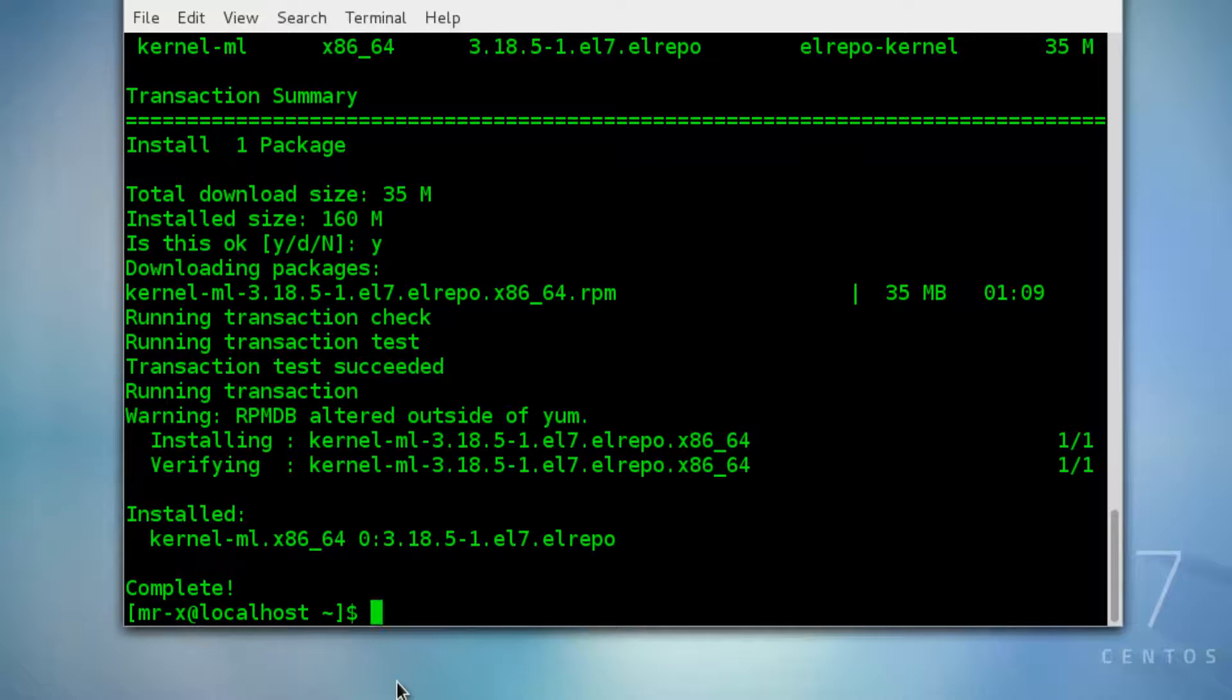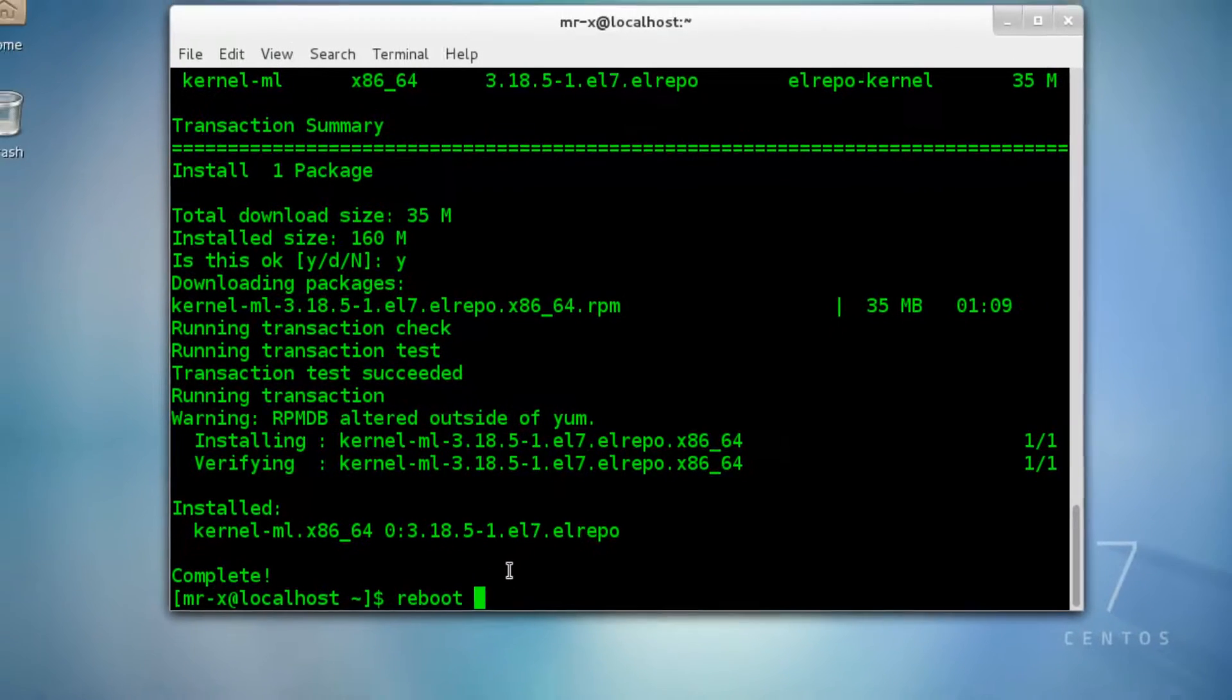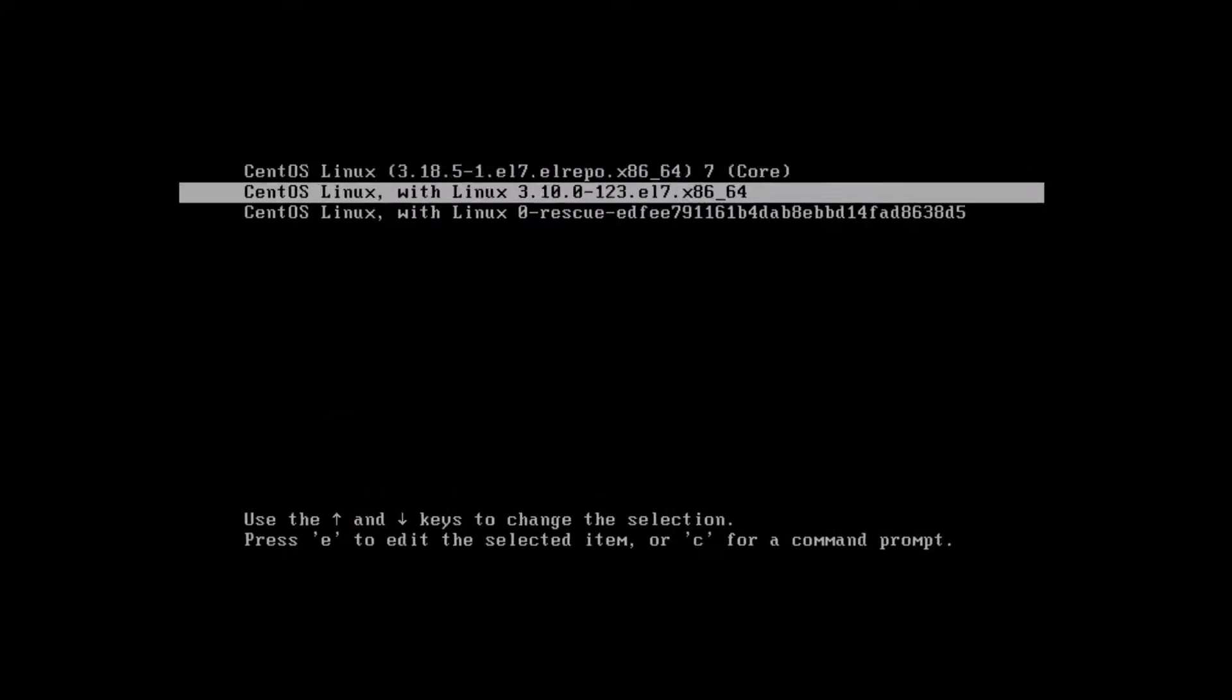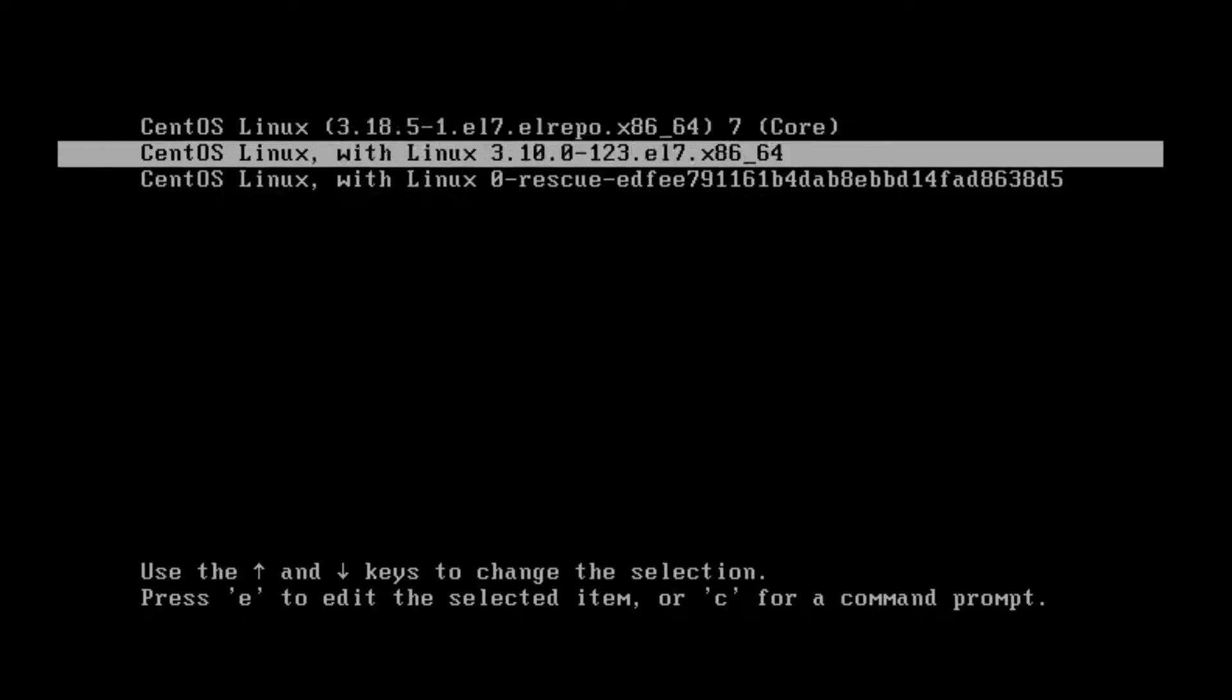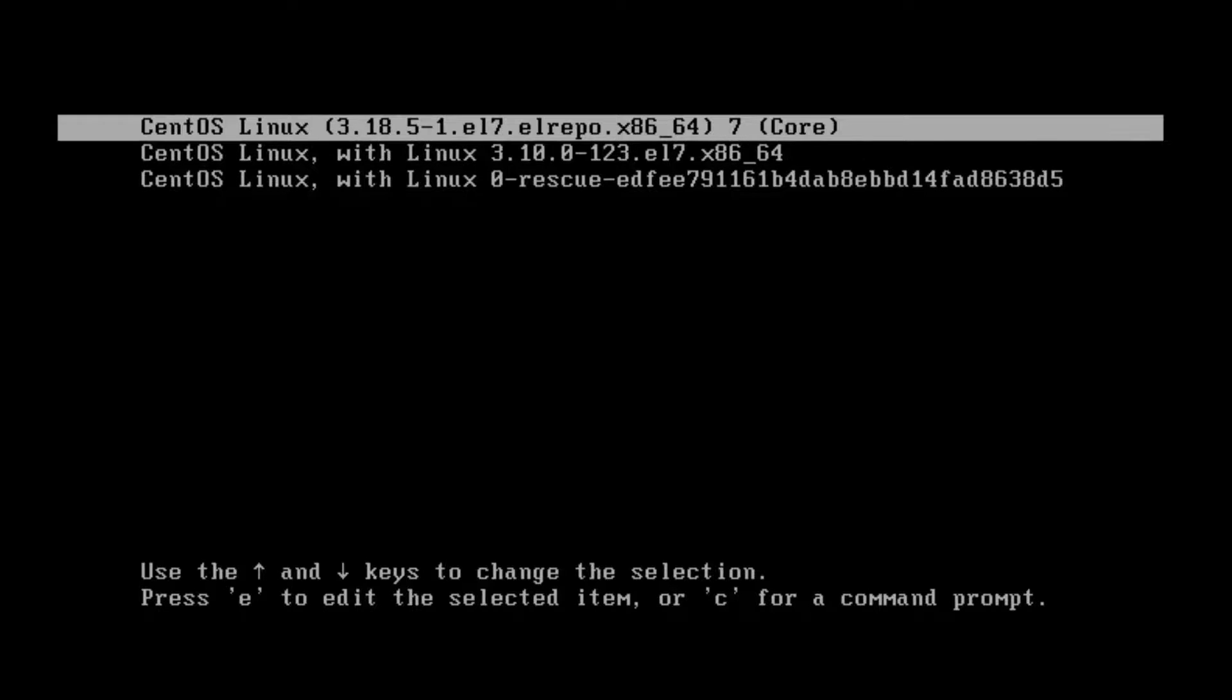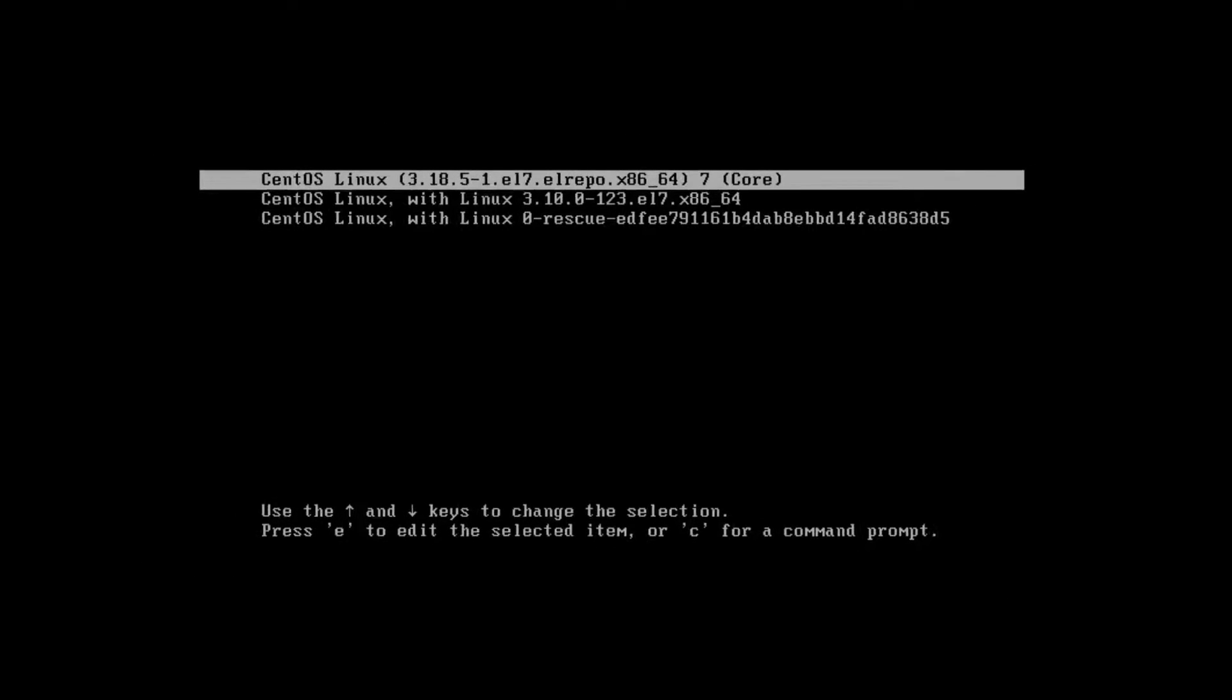After completing this process, reboot your system. Just type reboot in the terminal and press enter. You can see here you get another entry on your boot screen. I'll select the newer one.